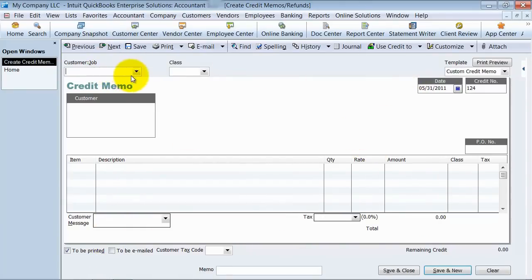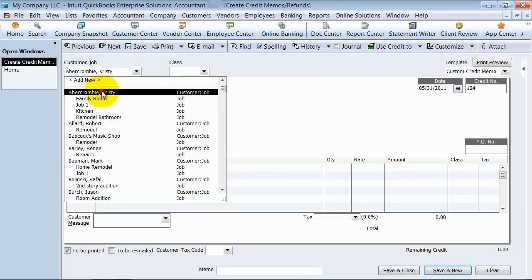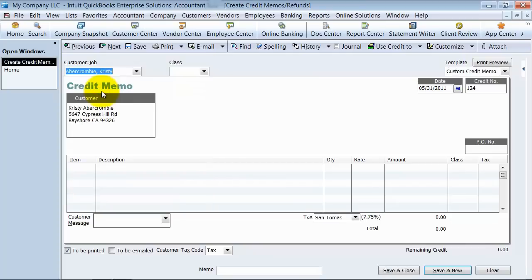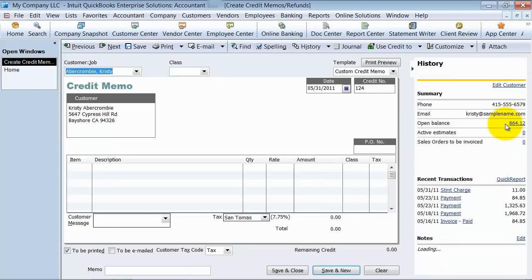We're going to say which customer do we have a credit memo for? We're going to do it to Christy Abercrombie. One of the nice things, they have this show history now in the newest versions of QuickBooks.